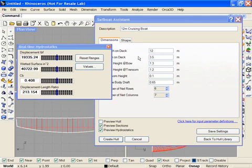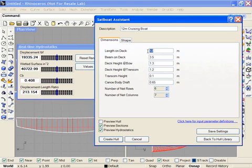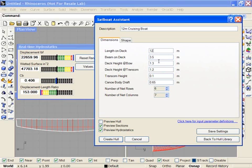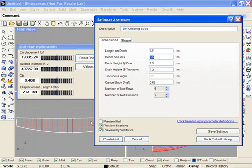Now, as I change the length, for example, to 14 meters, we can see the effect that it has on all these various parameters. And of course, it's updating the shape of the hull in the background as I do that.